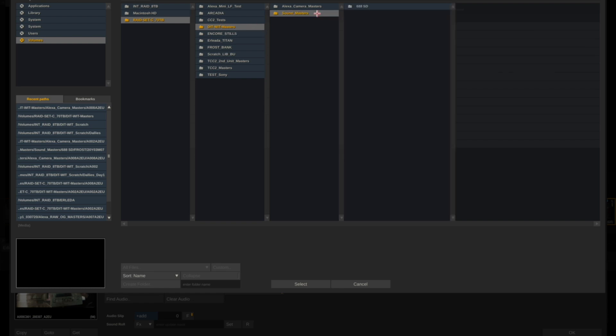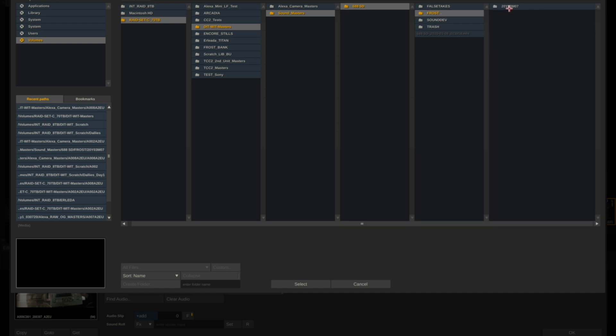Again, Assimilate Scratch automatically takes me to my external raid, to my DITWIT Masters folder. And in this case I've created a folder called Sound Masters and I'm going to navigate to the original sound masters.